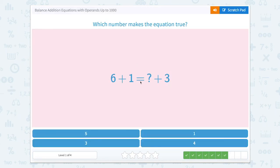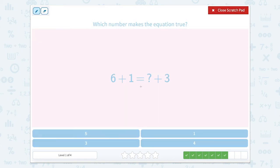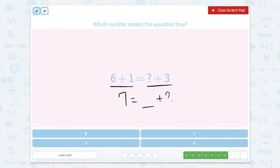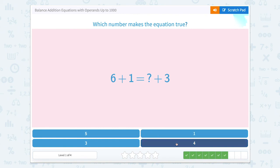Six plus one equals something plus three. We can't do that trick like on the last one because our numbers are different on both sides of the equal sign. So let's solve. Six plus one is equal to seven. So seven equals blank plus three. Three plus something is equal to seven. Well, three plus four equals seven. So now both sides of our equal sign equals seven.